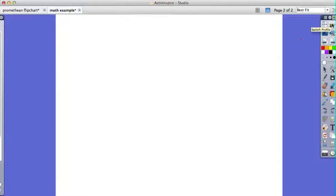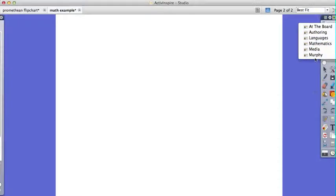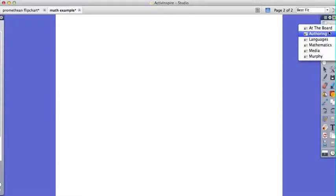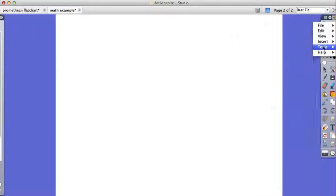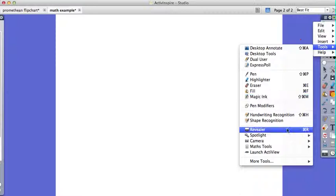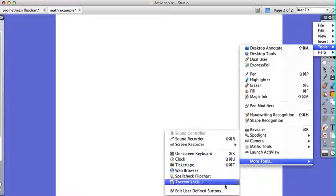So what I will do is I'll come over here and go to - I'm sorry - here to tools, more tools, then we're going to edit the buttons. I'm going to select commands